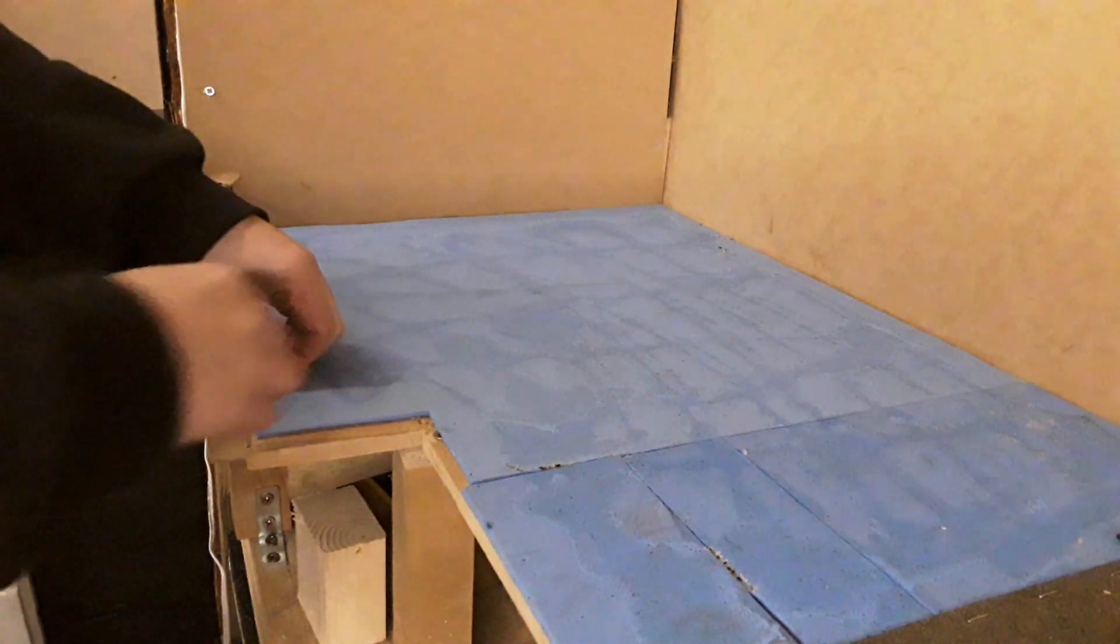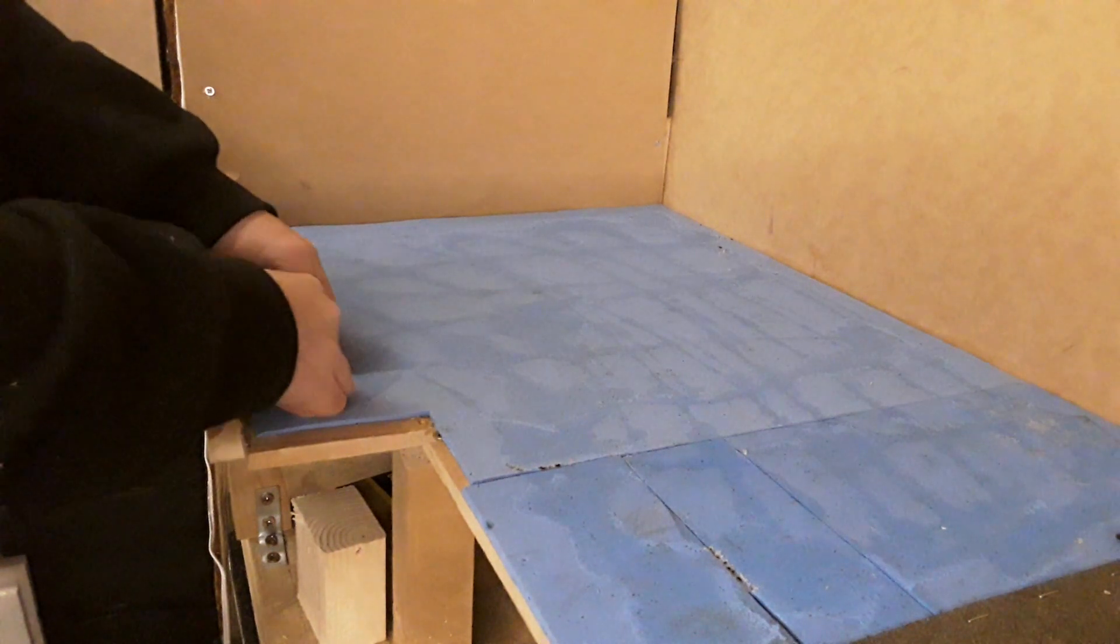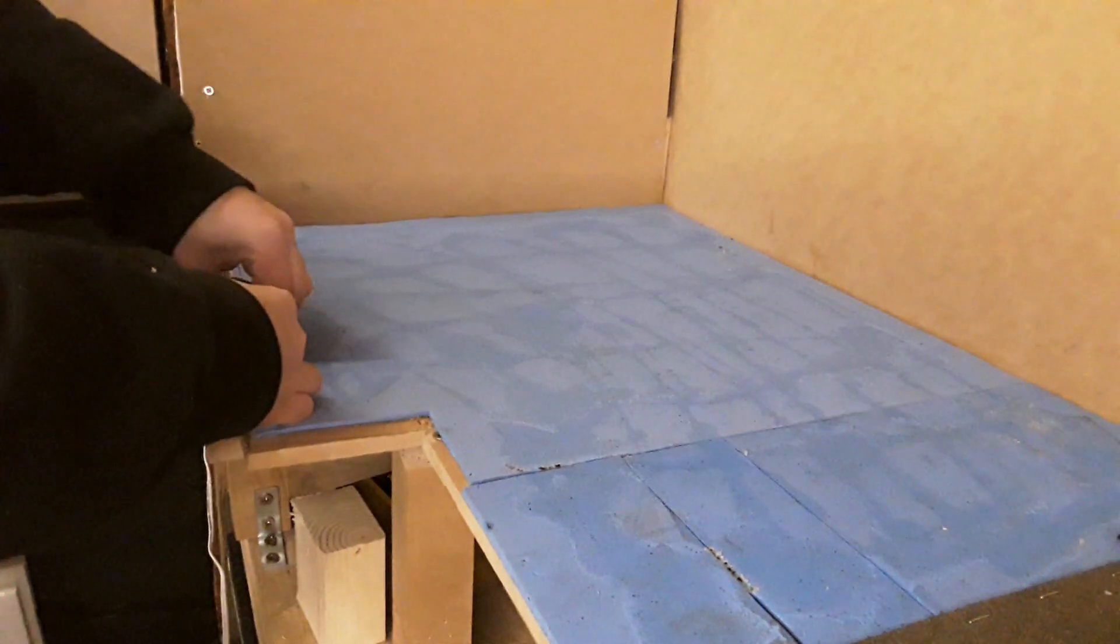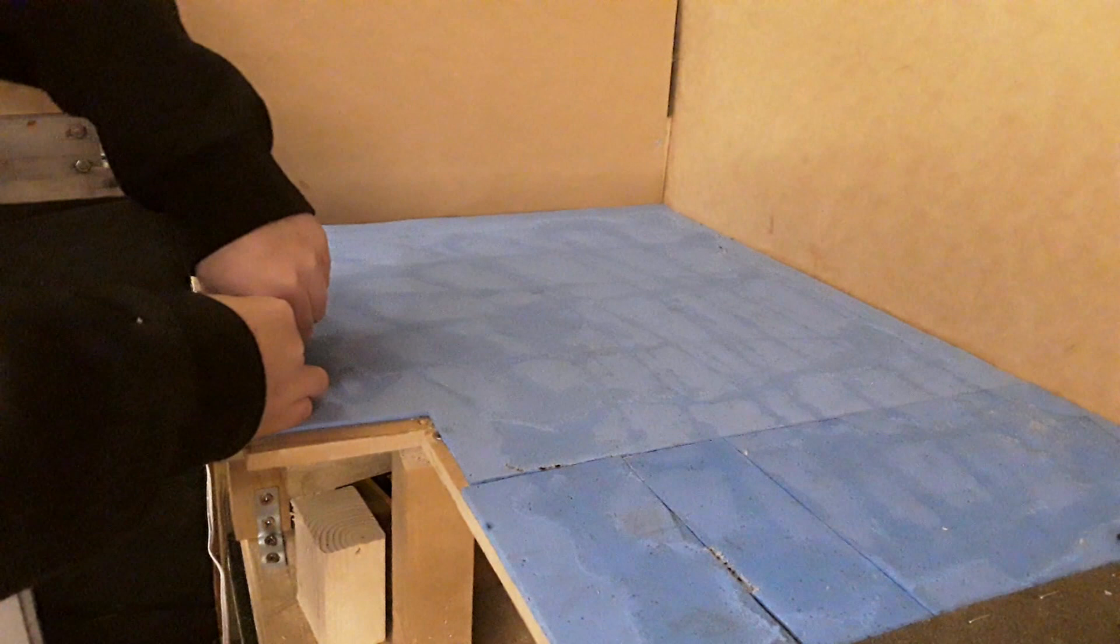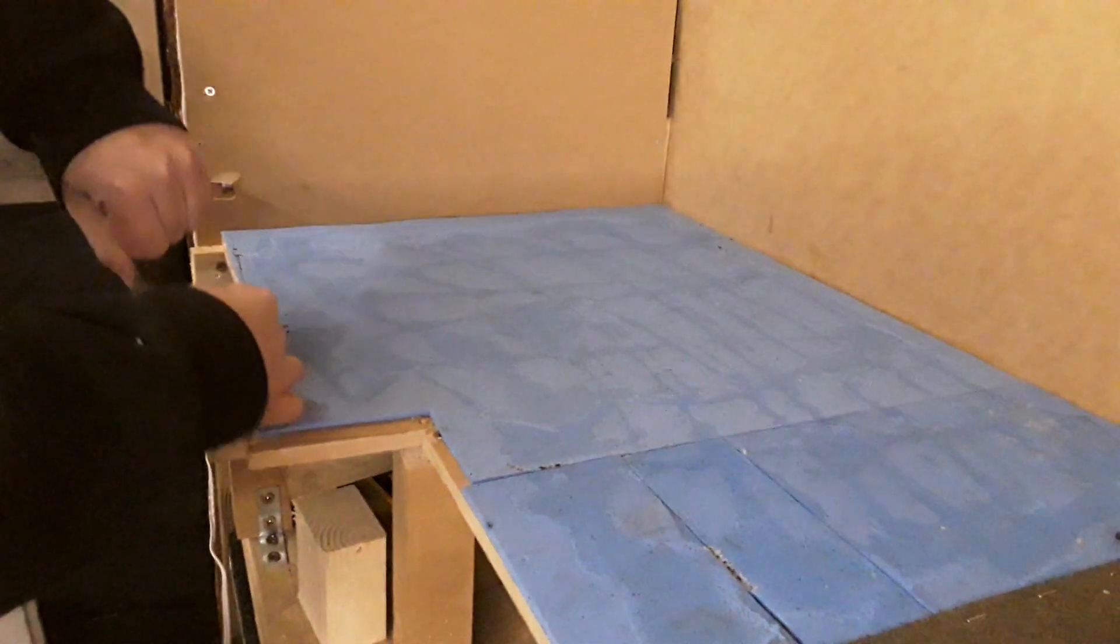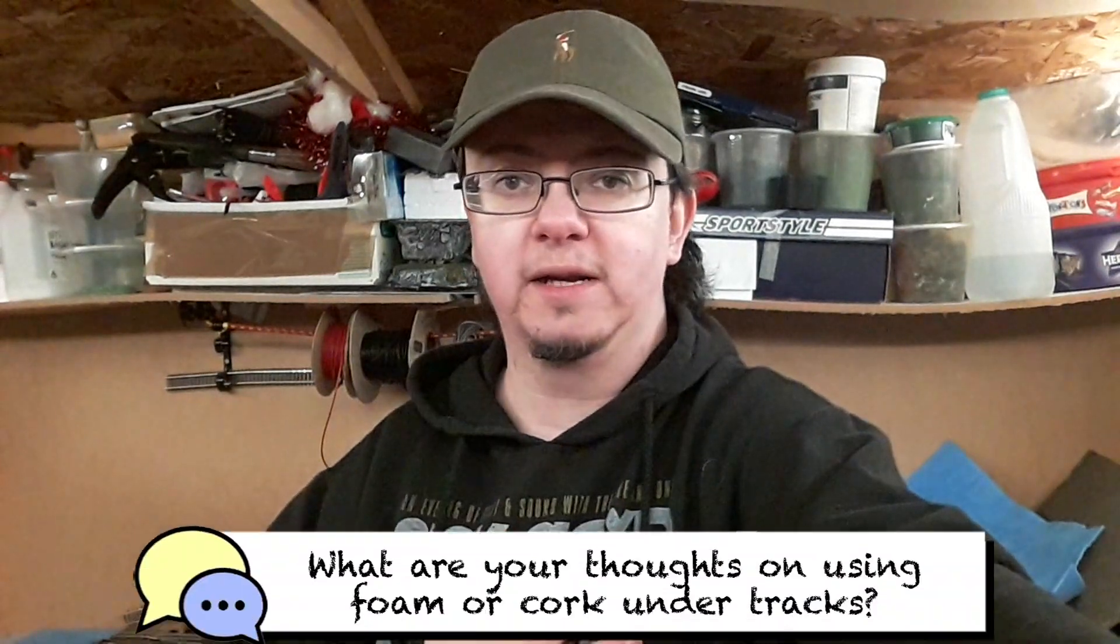The only downside to pulling it all up is some of the screws jut up a little bit where the tracks would run. So obviously with the foam down it would cover over that. But it would be interesting to know what are your thoughts? Have you used any kind of foam on your baseboards? What do you recommend?